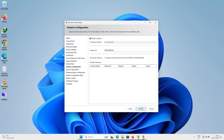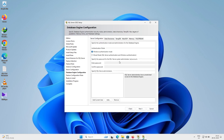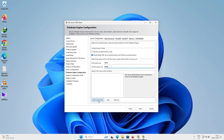The Default Instance is fine, so click Next. For authentication, choose both SQL Server Authentication and Windows Authentication. This gives you a system administrator (SA) account — provide a password for it. After entering the password, click Add Current User, then click Next.